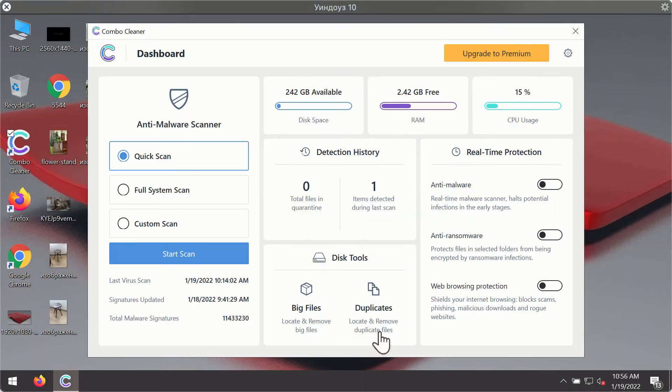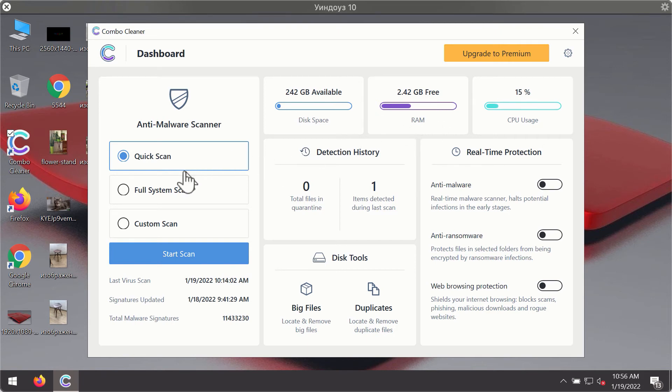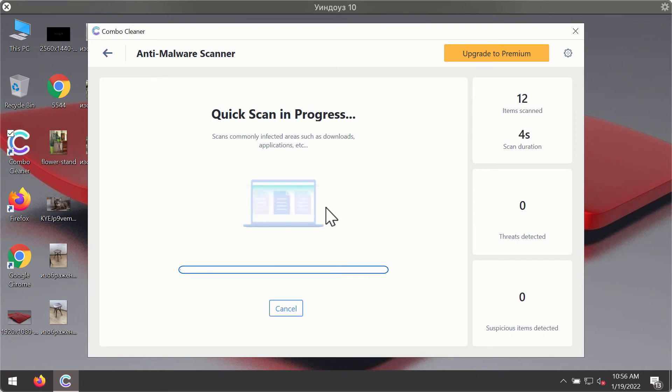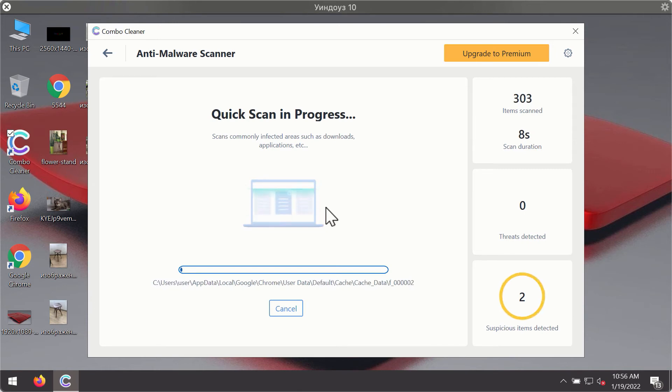After you have successfully downloaded and installed ComboCleaner antivirus it will be in the trial mode so only the quick scan option is available. Click on start scan button. The program will first of all update its antivirus database for proper malware detection and elimination.